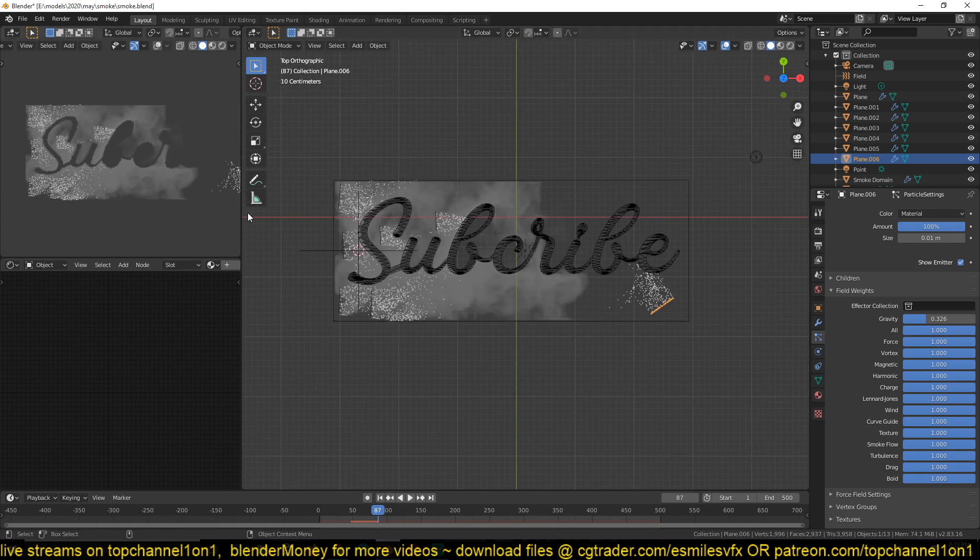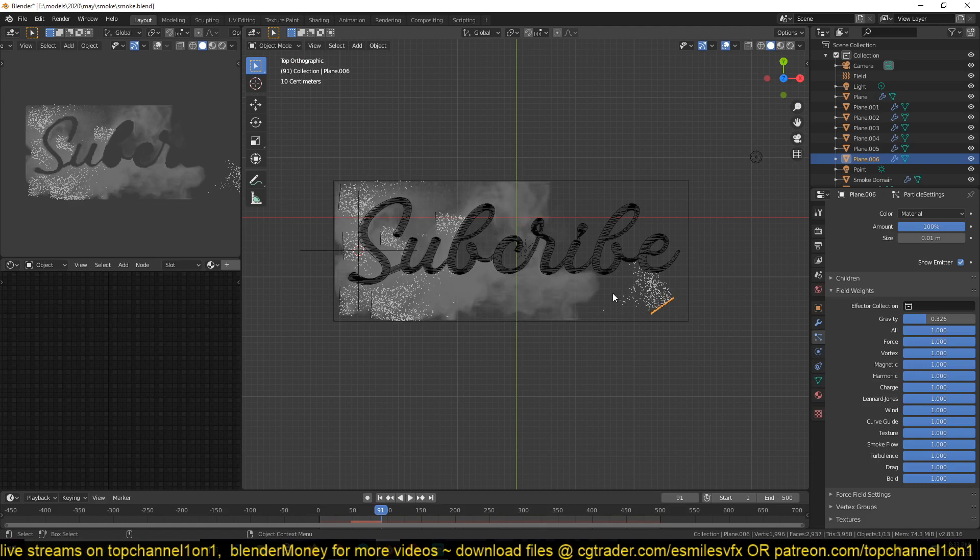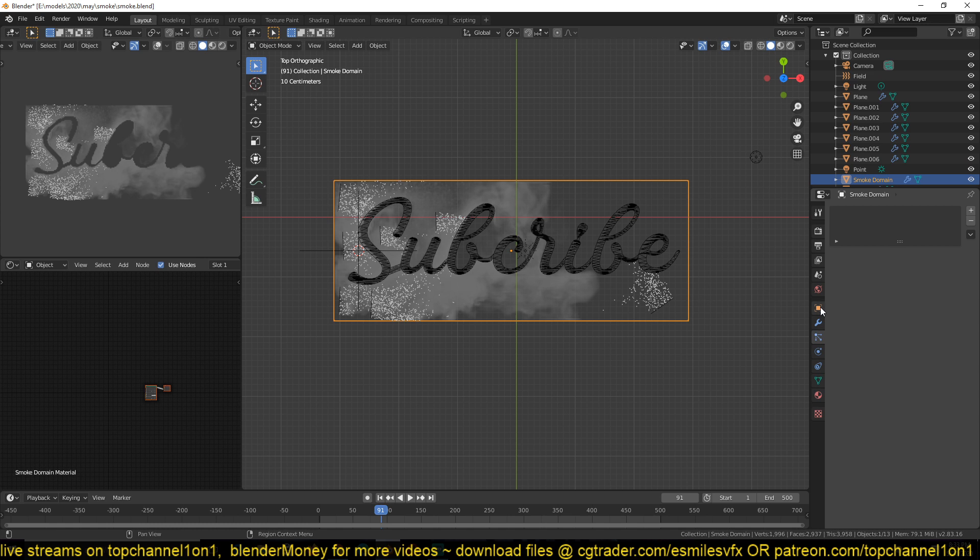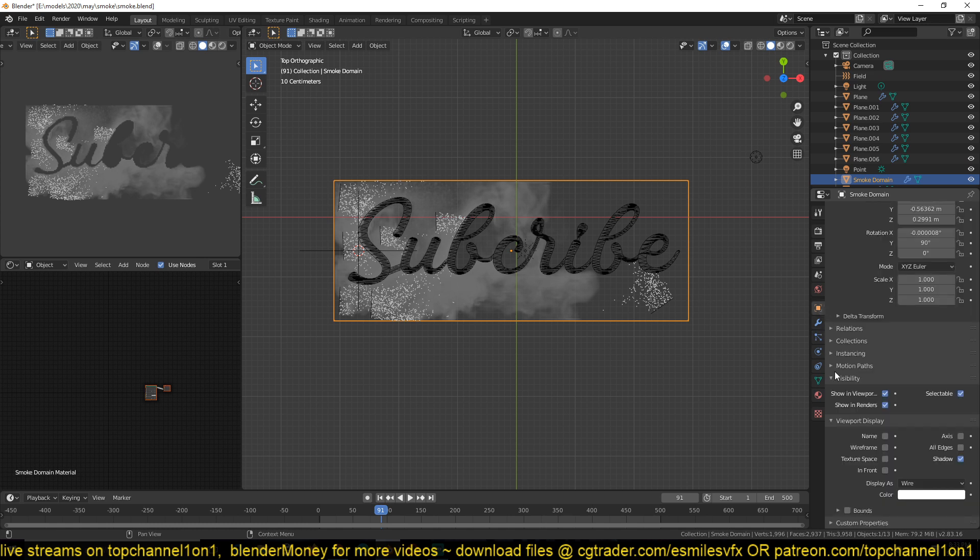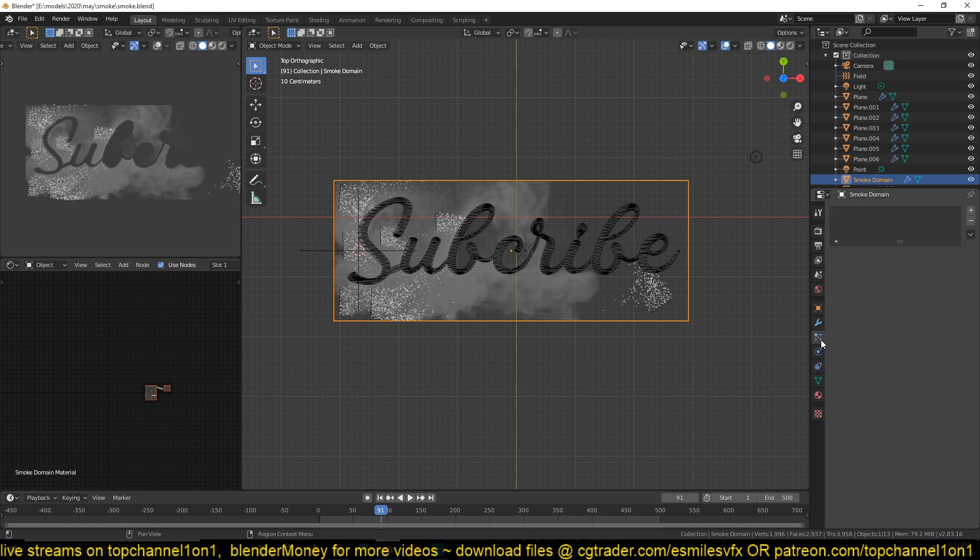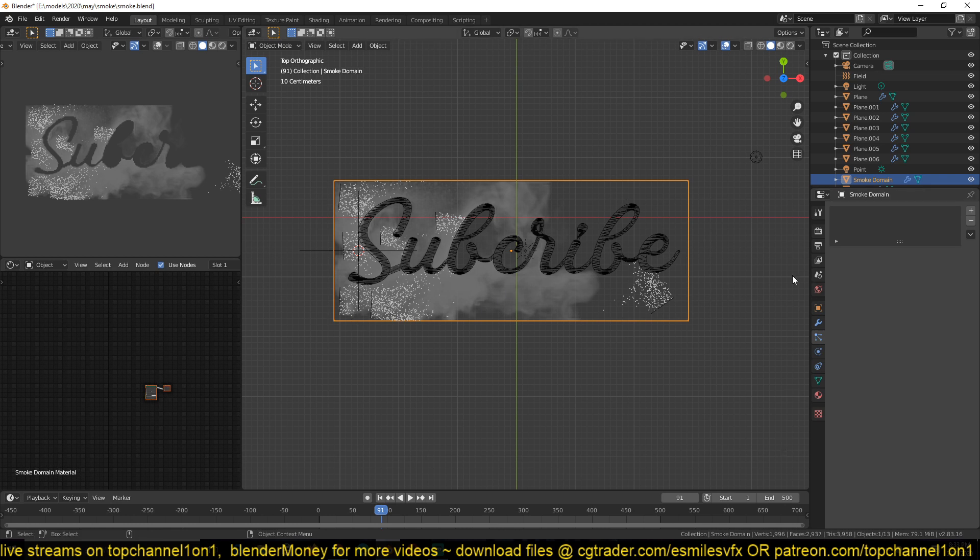That's it. So then after that, those are the major settings. So the resolution of your smoke. And let me just recap the settings I used, especially for the domain.